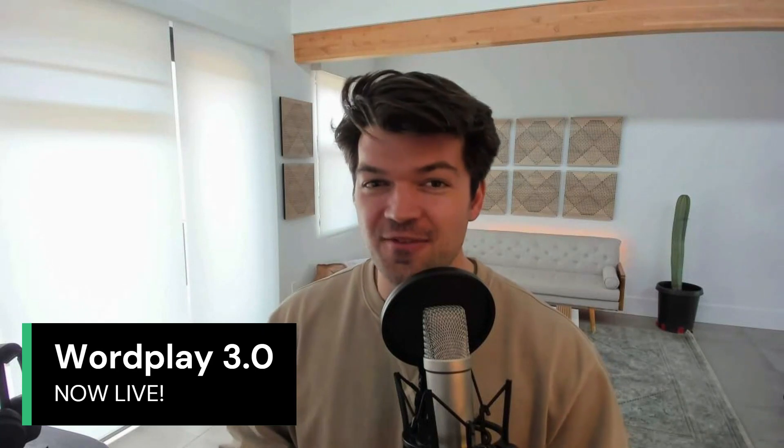Fellas, ladies, fellas, we got some good news coming your way today. Wordplay 3.0 is officially live, so go check it out.